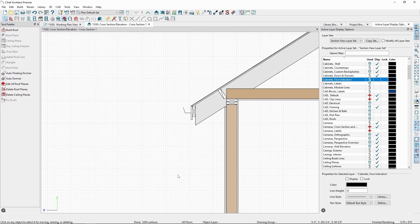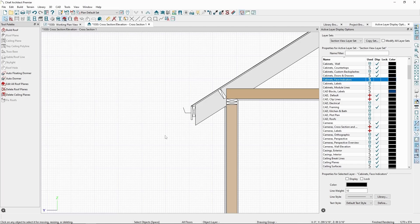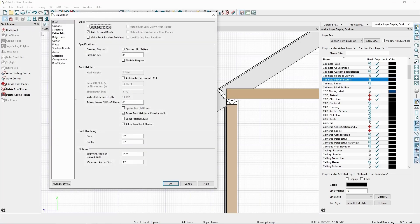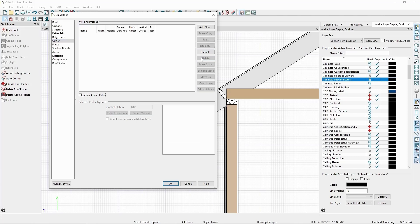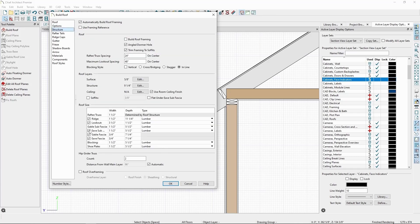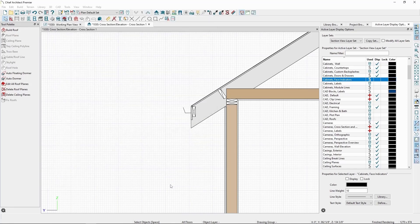We can also remove elements we may not want with our exposed rafters, like the gutter by deleting the gutter profile and the gable and eve fascia and subfascias. Click OK, and we'll see our results in the cross section.